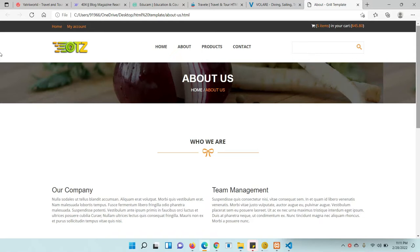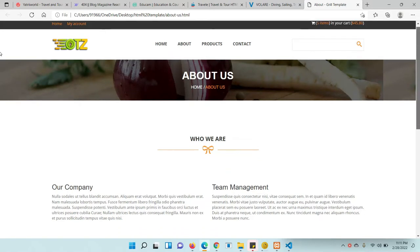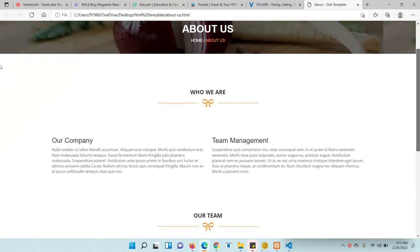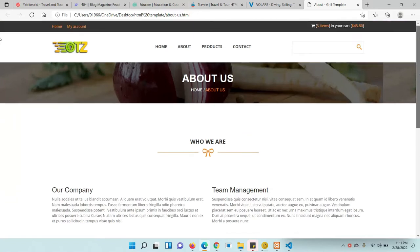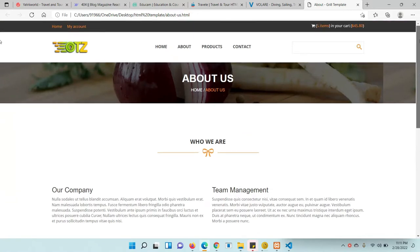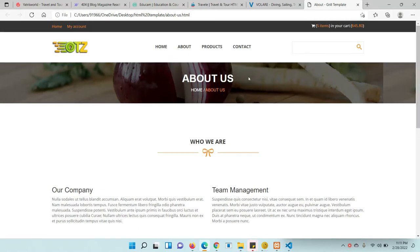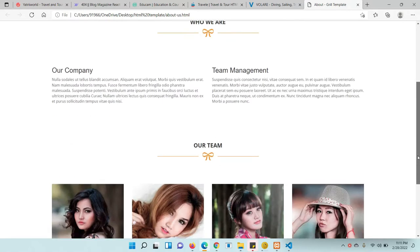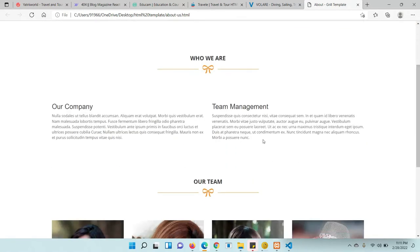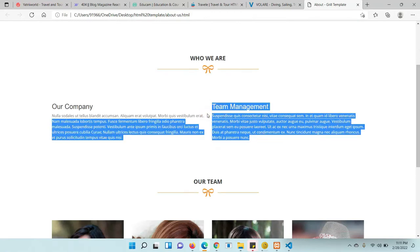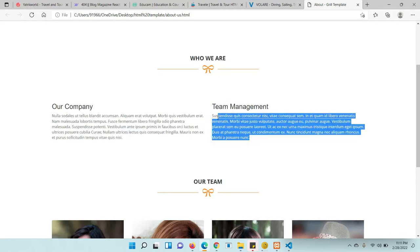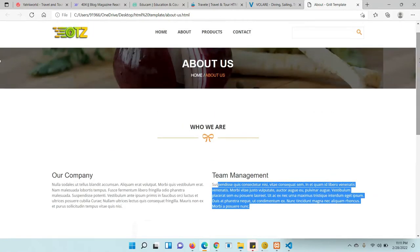This is the page we need to create for the content type. First of all, we need to decide whatever fields we require. You can create one content type specifically for the About page — all of these are static. If you want to change this any time, you can create fields for any field or any content on this page.